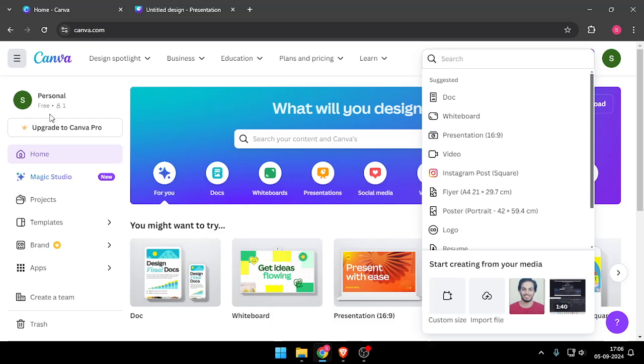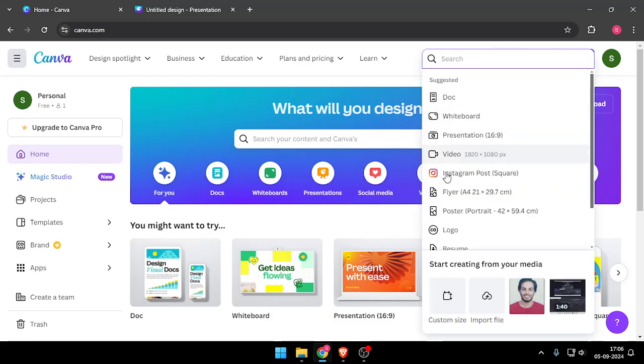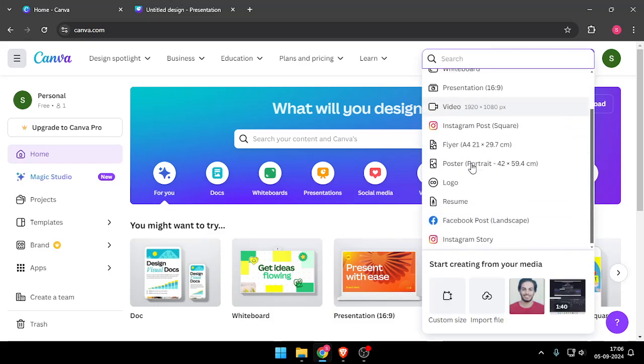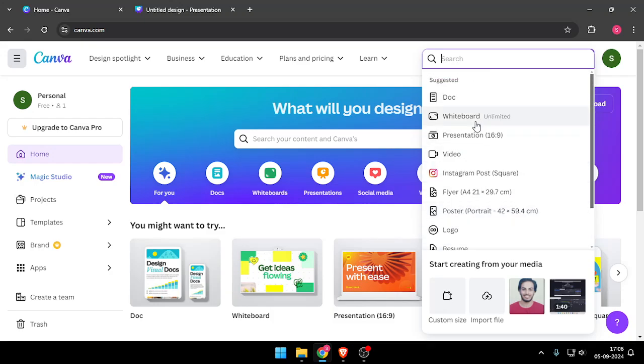So first of all you will have to login into your Canva account and then you have to click on create a design and then choose according to yourself between these options.